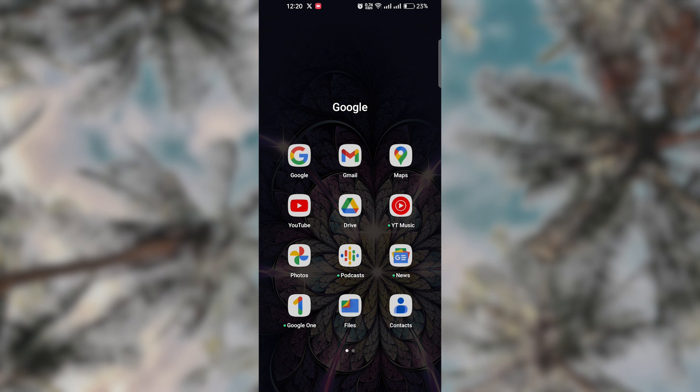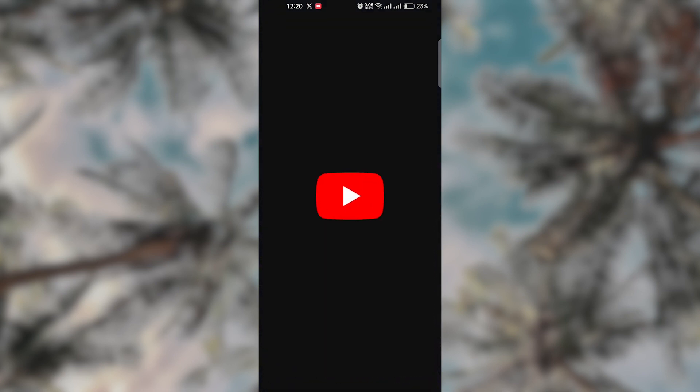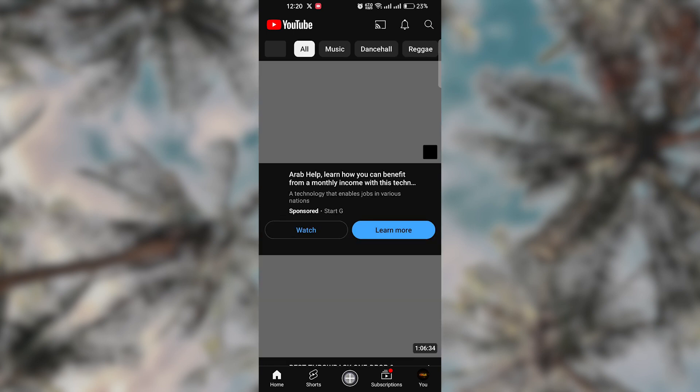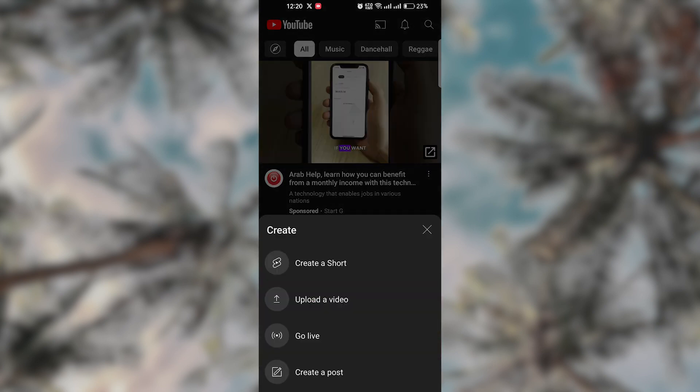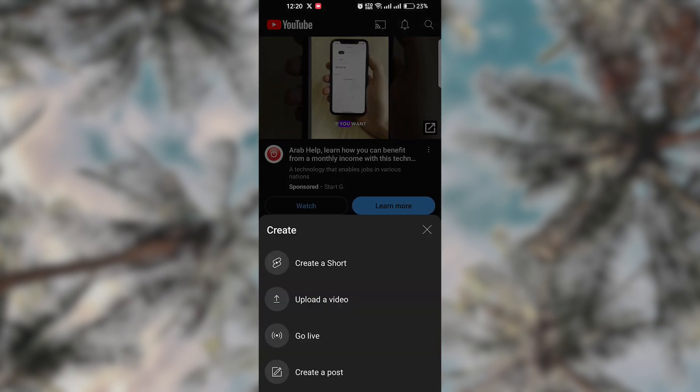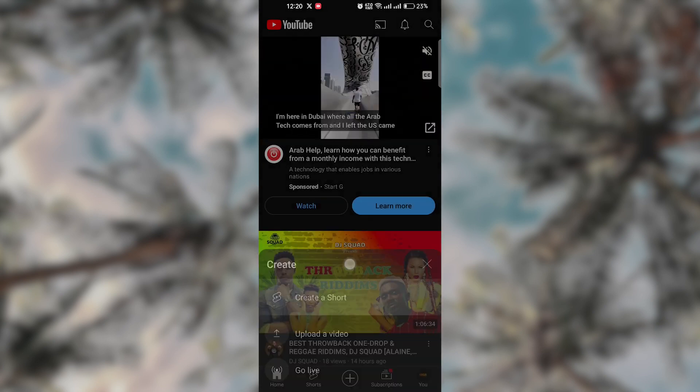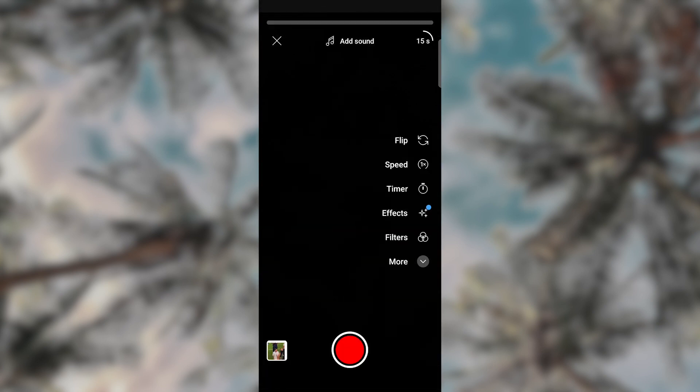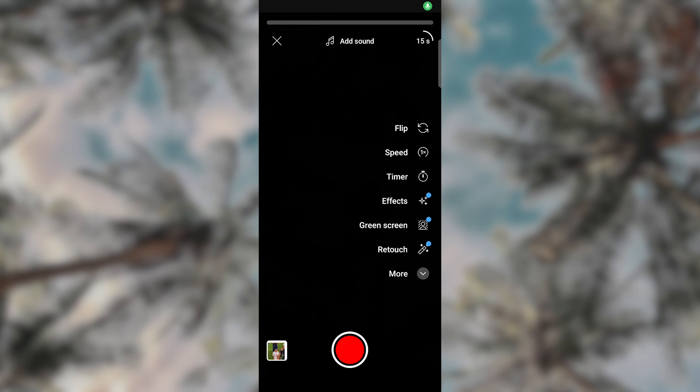Click and open the YouTube app on your mobile device. Tap the plus button in the middle of the screen to create a new video. Select create a short to access the Shorts camera.